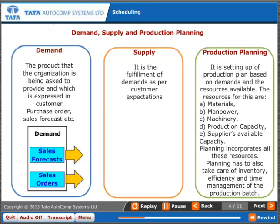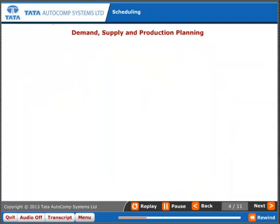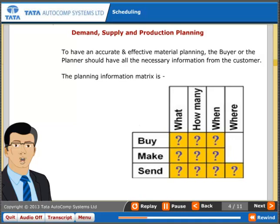Planning has to also take care of inventory, efficiency, and time management of the production batch. To have an accurate and effective material planning, the buyer or the planner should have all the necessary information from the customer.